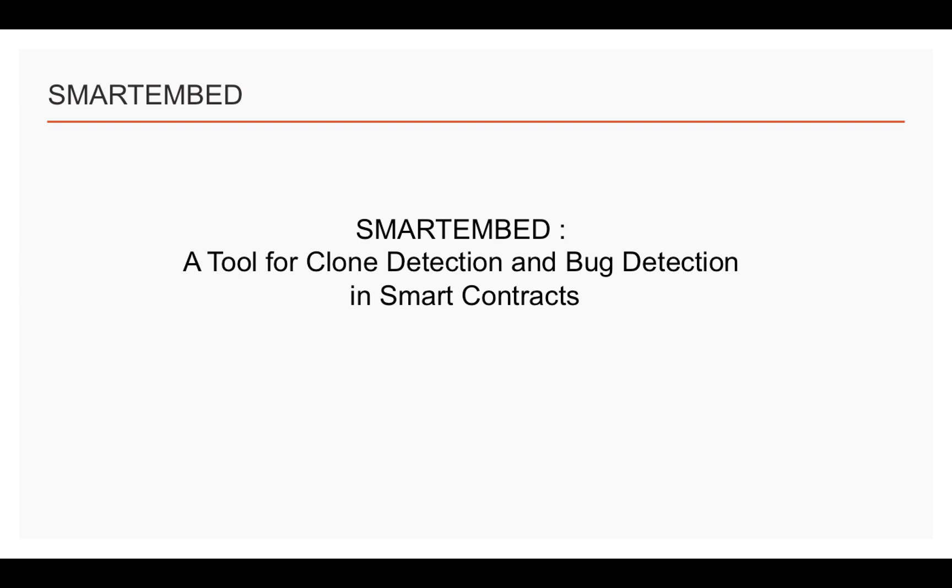This video will demonstrate Smart Embed. Smart Embed is a web service tool for clone detection and bug detection in smart contracts.